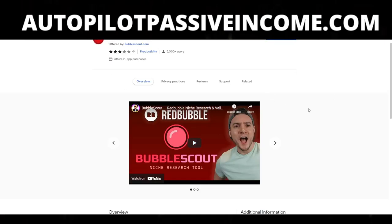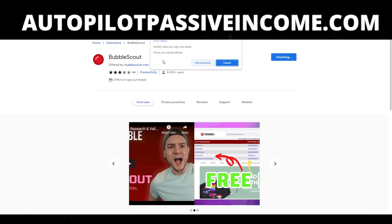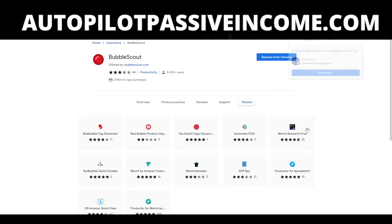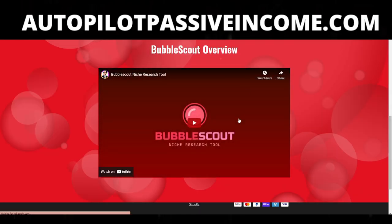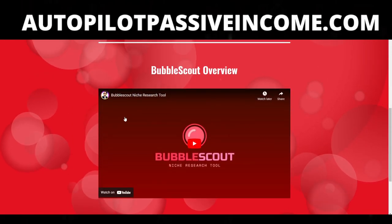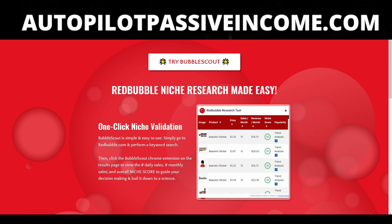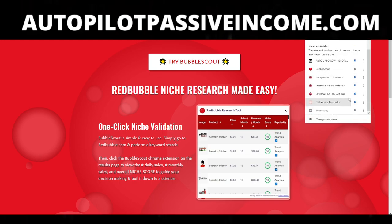So the first thing we're going to do is hit 'Add to Chrome' and install it. It will mention that it can read things like your email address and things like that, so let's go ahead and add it to Chrome. We just installed it. There's a video on how to use it, but since I already know how to use the tool, let's go ahead and jump over and click on Bubble Scout.